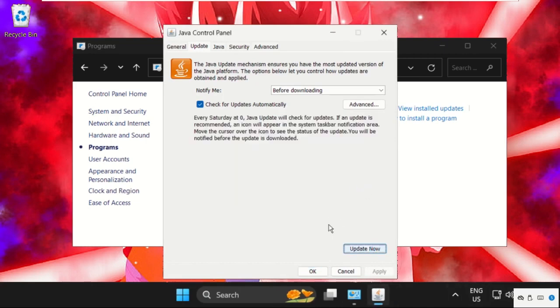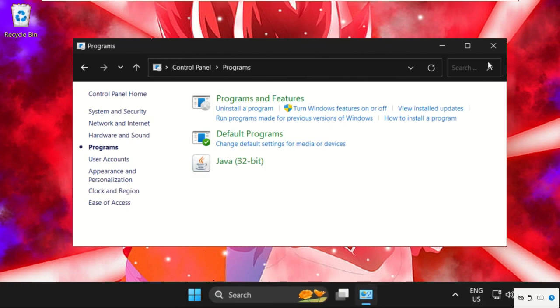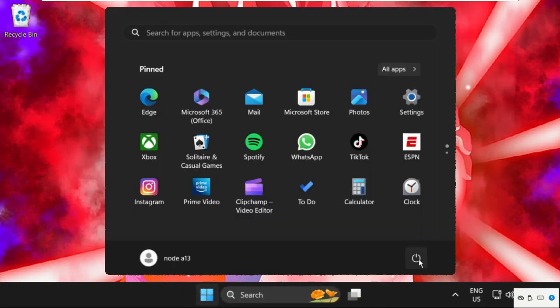Close this window and just restart the system. That's it, guys. Your problem will be solved. You are good to go. Don't forget to like the video and please do subscribe.